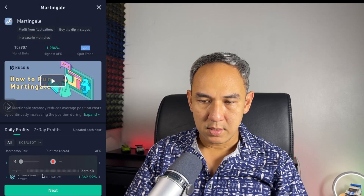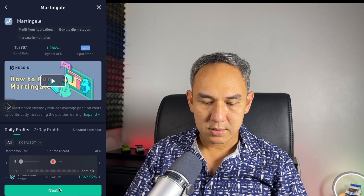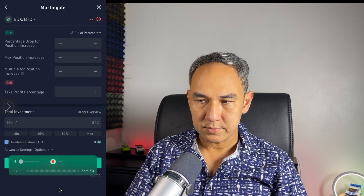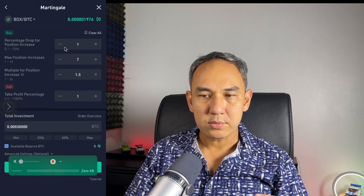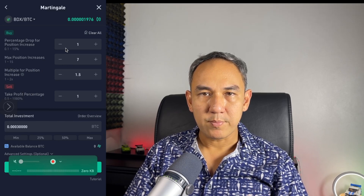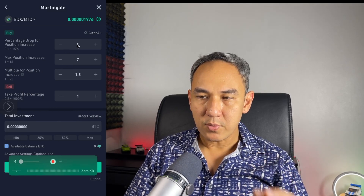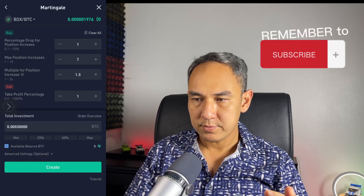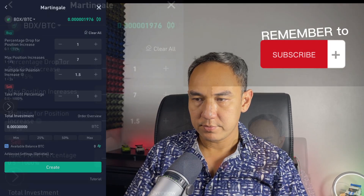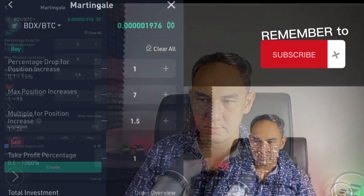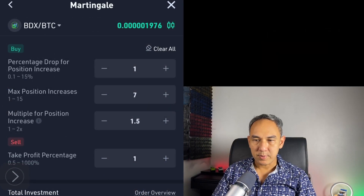Then select Martingale, and then click Next. You'll end up on the Martingale page. When you get to this page, I'll zoom in a little bit more so you can see it clearly.